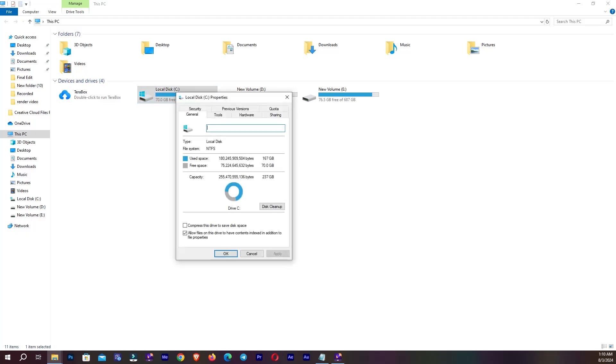From Properties you can see in here General Tools. You don't need to go anywhere, you need to go to Disk Cleanup, go to Disk Cleanup.